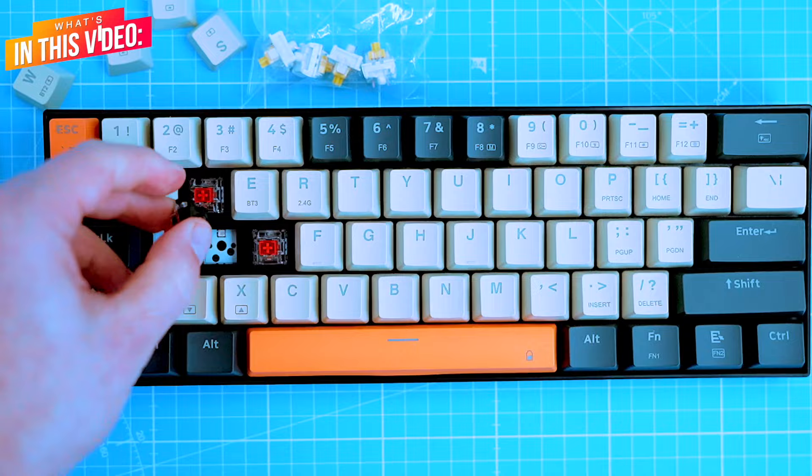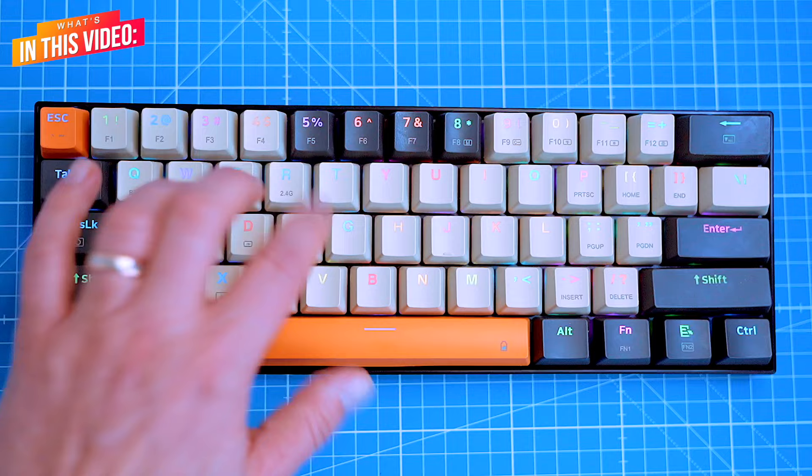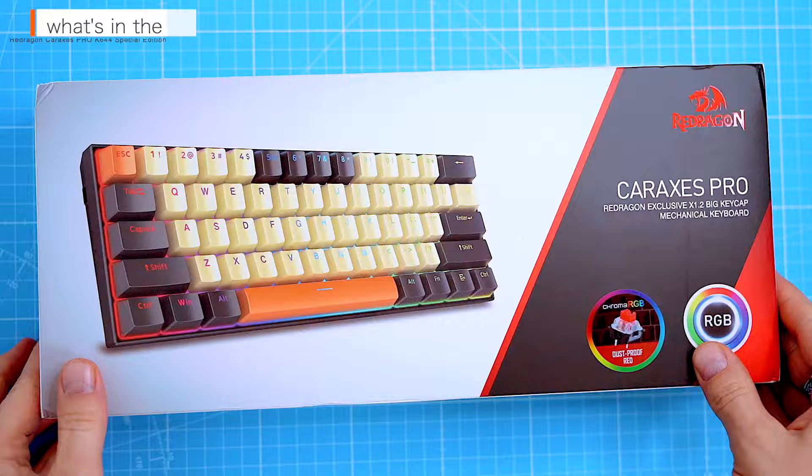I'll be testing the customization of the hot-swappable switches, RGB backlighting, and I'll test how it works with various devices such as PC, Mac, iPad and Android devices.